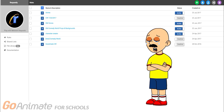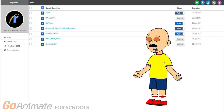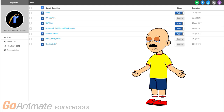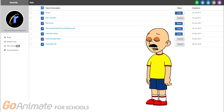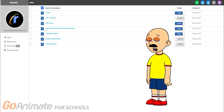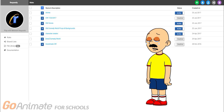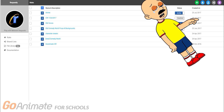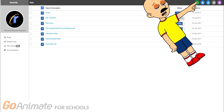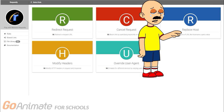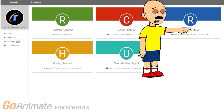Click on Requestly and get it open. This is what my Requestly looks like. I will show you the most important stuff I have. Click this green plus. Now you must hit Replace Host.